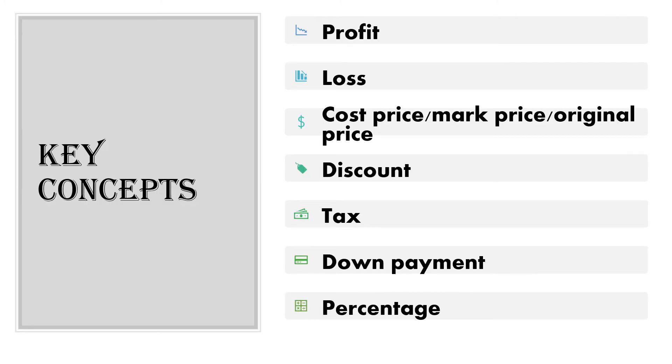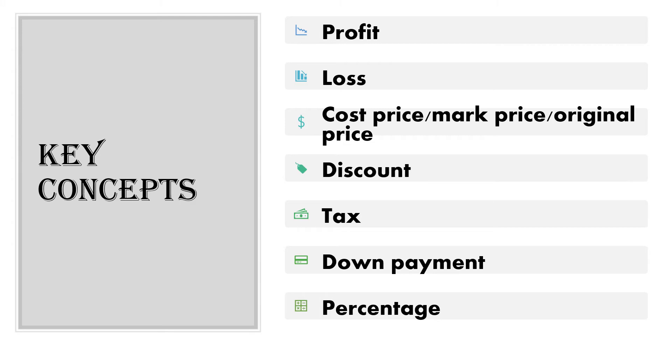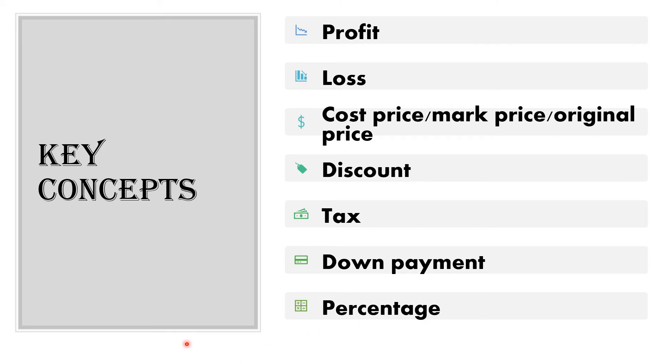Moreover, there are some key concepts that we use a lot under consumer arithmetics, but sometimes we don't understand the definition. So before moving on, we need a common understanding of what these key concepts or terms are. Here we have profit, loss, cost price, mark price, original price - they're all under the same heading. Discount, tax, down payment, and percentage.